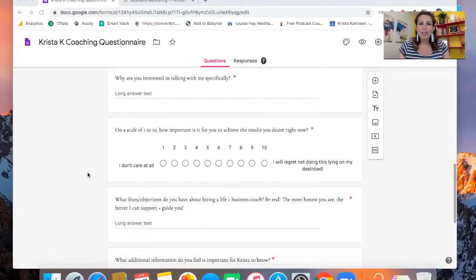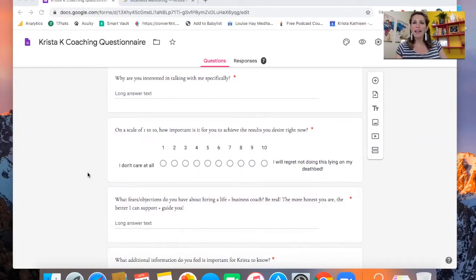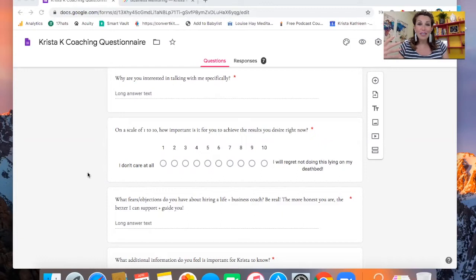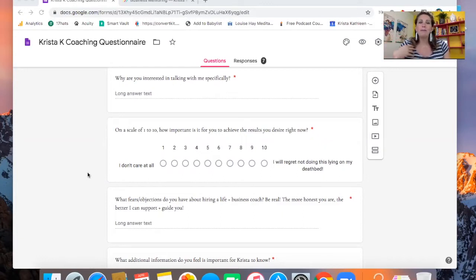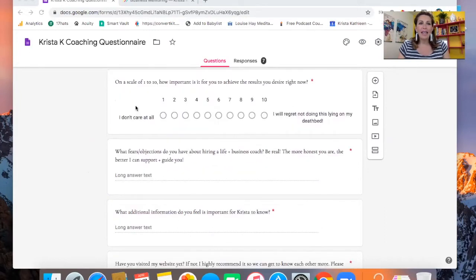And then why are you interested in talking with me specifically? There's a lot of coaches out there that people can hire. So I'm genuinely curious. Why does someone want, why did they book a call with me? I think that's really important to know.